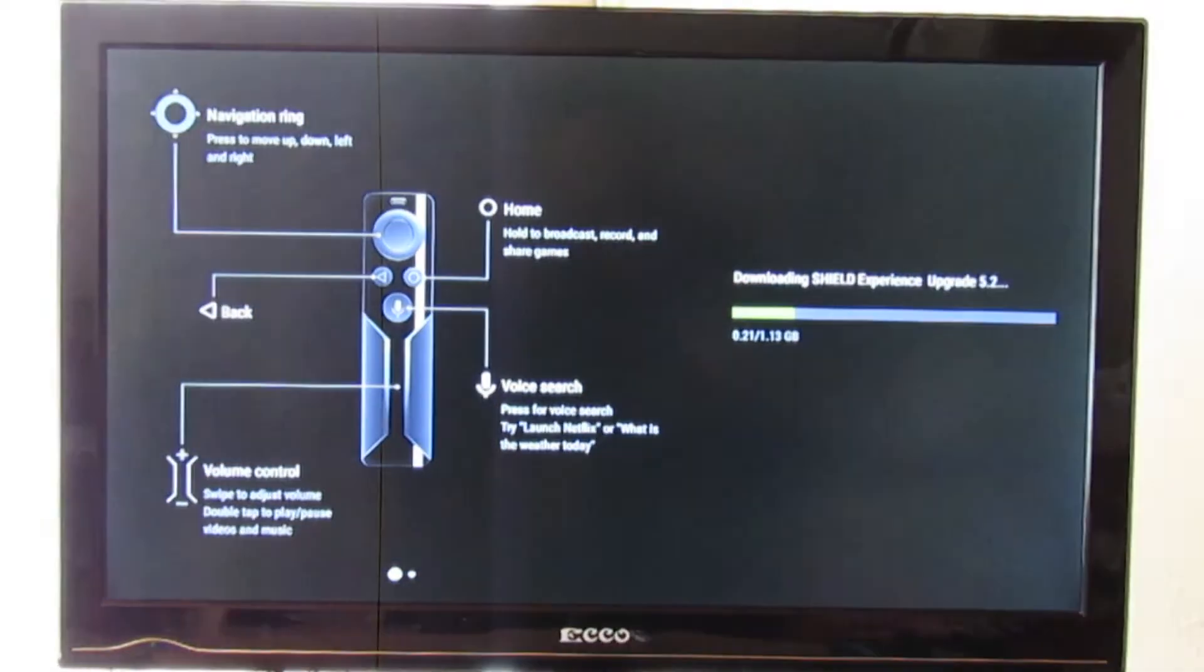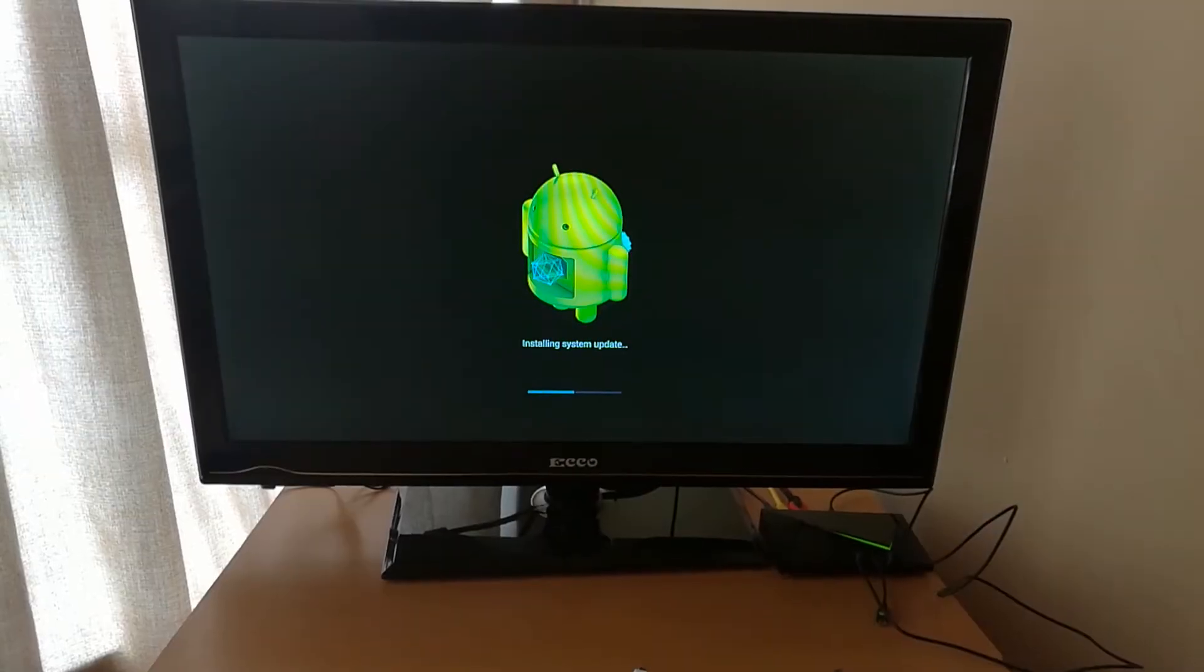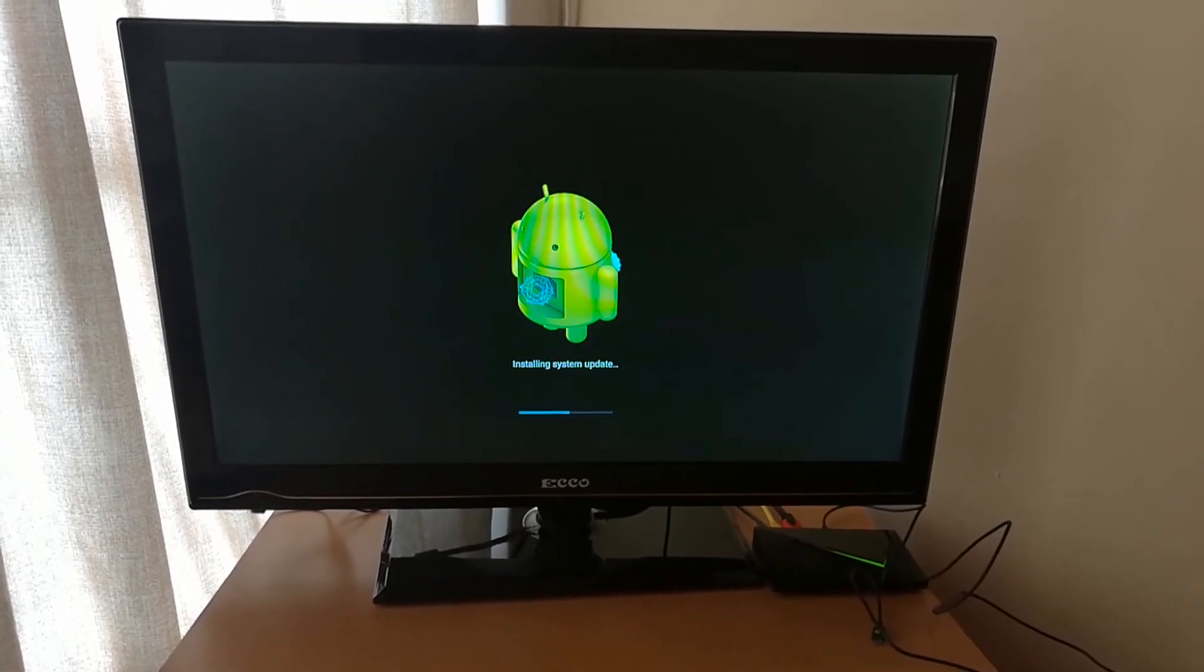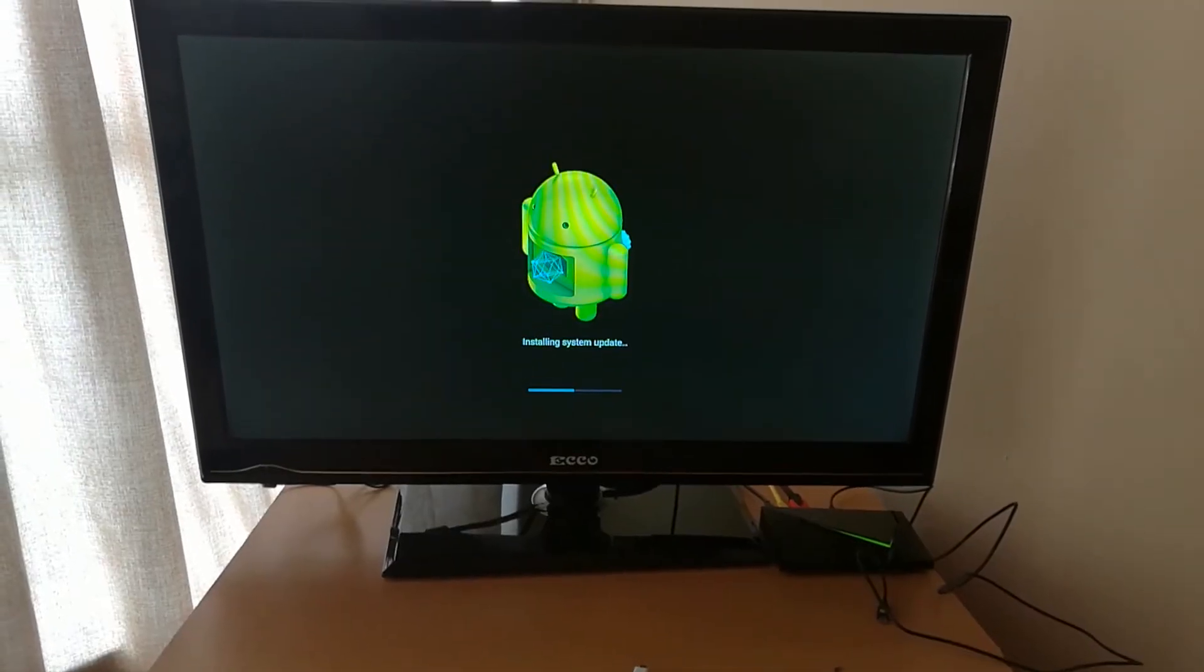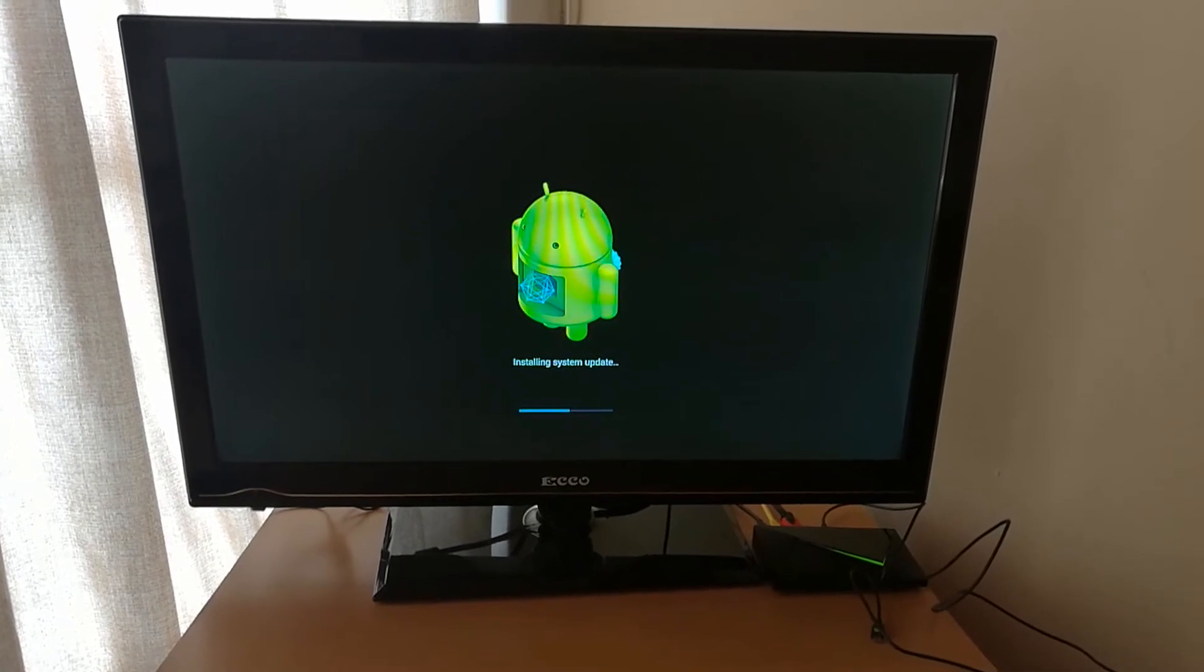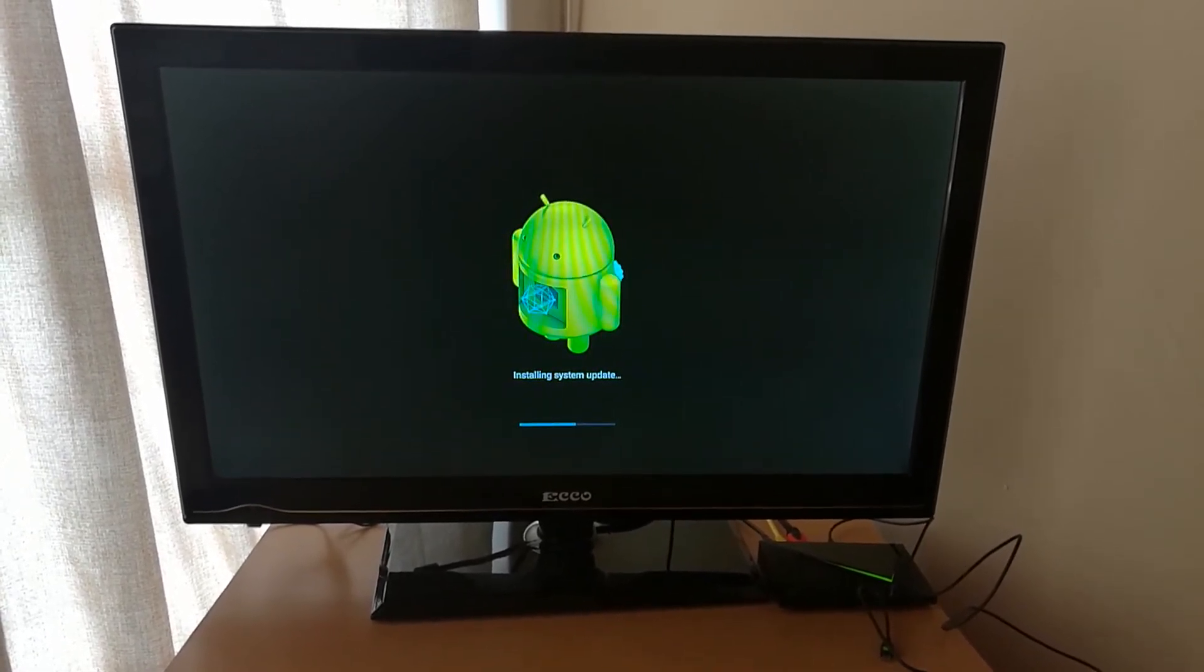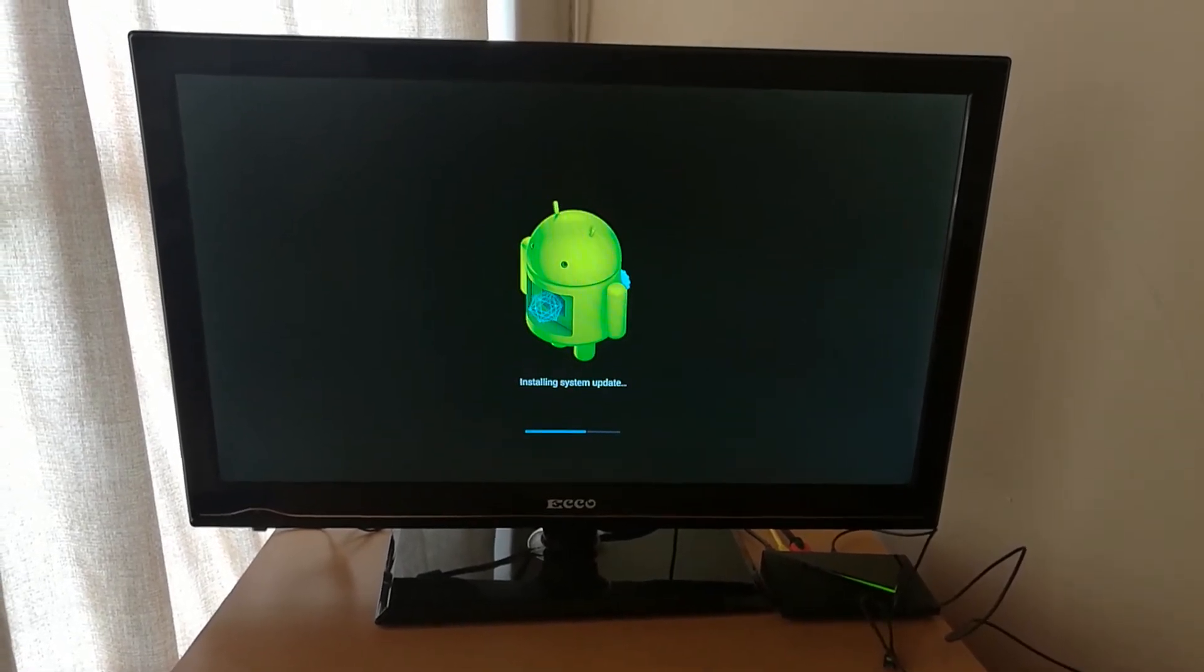The update is done. We're busy installing the update now and you're going to see that you have the Android figure doing its thing with a progress bar. Once done, it will switch back to your home screen. So let's get this sorted and I'll be back as soon as it's done.